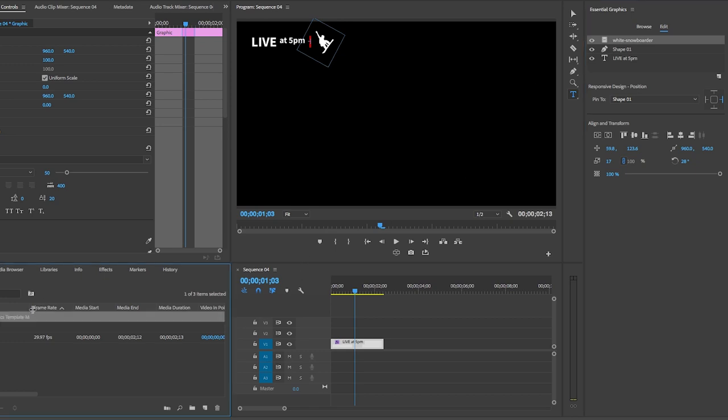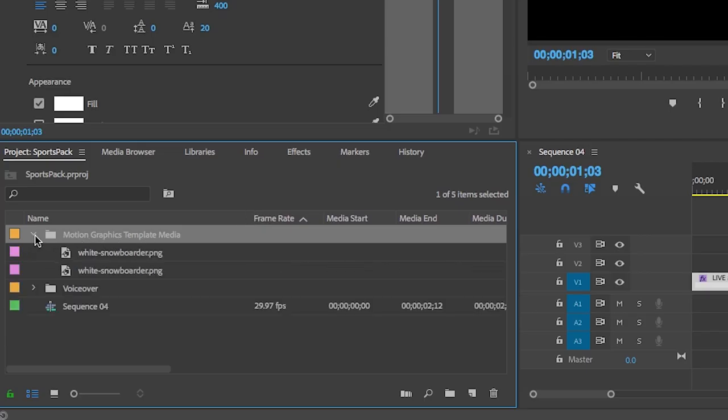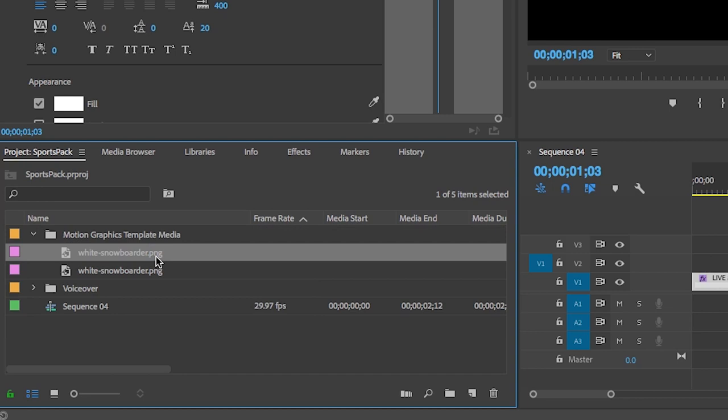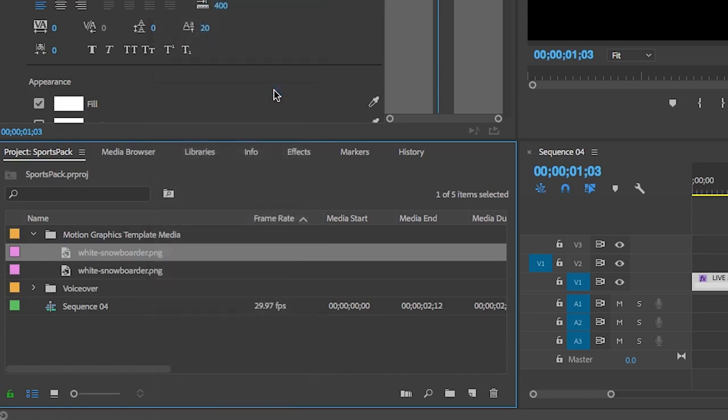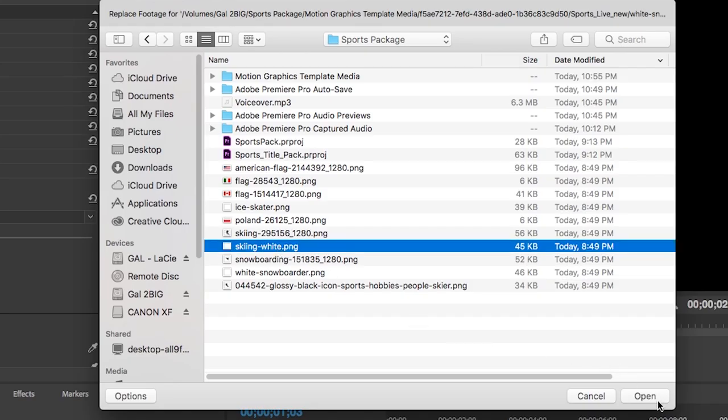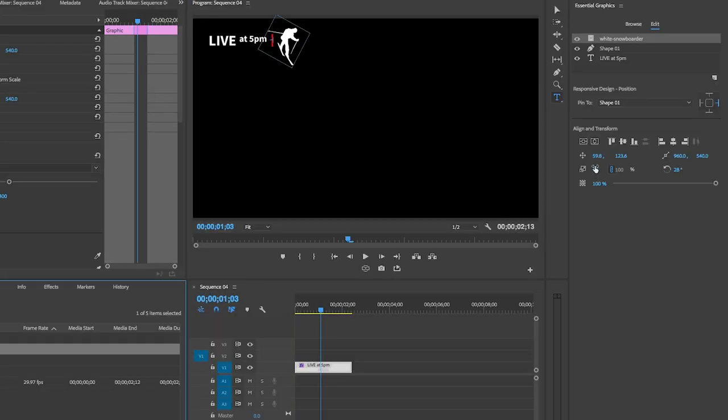So go to the project panel. And here you will see there's a folder called motion graphics template media. Here is where the essential graphics imports any clip media that is used in the Mogurt that you imported. So let's right click on the white snowboarder graphic and hit replace footage. And here you can search for any graphic you want and then hit open and then voila, the graphic stays the same.